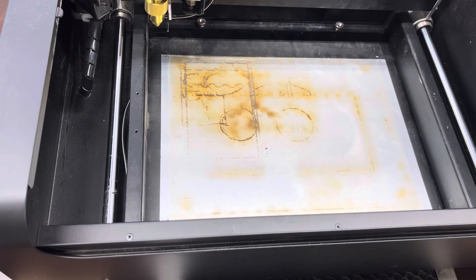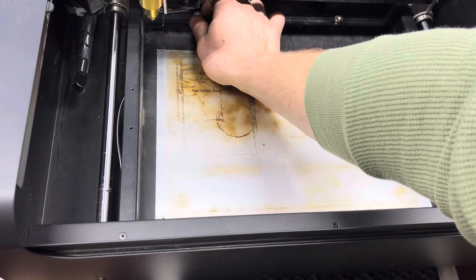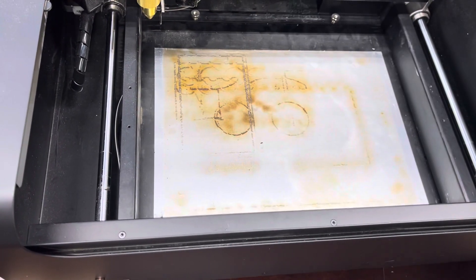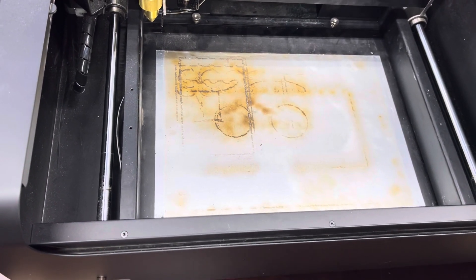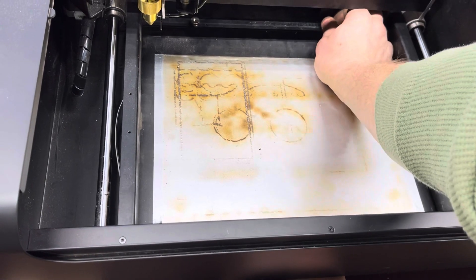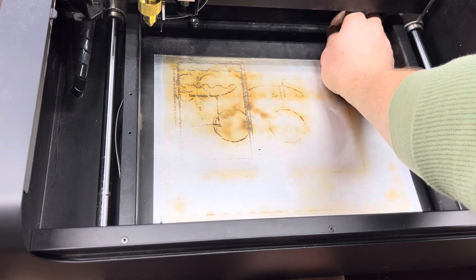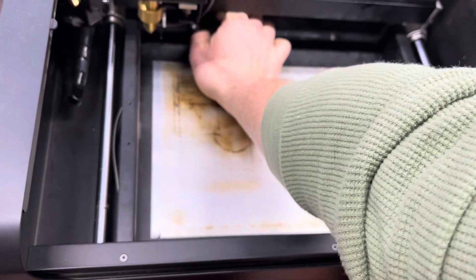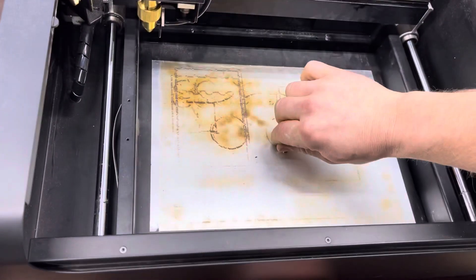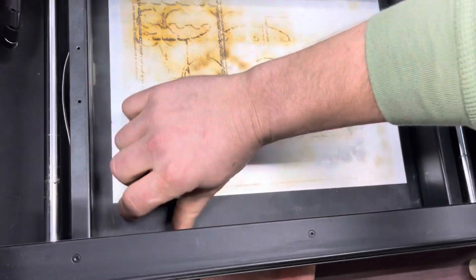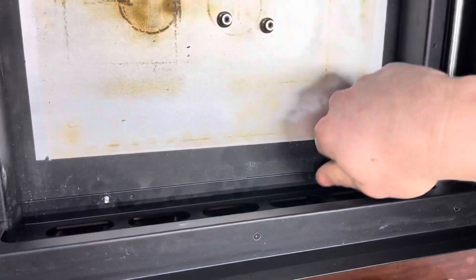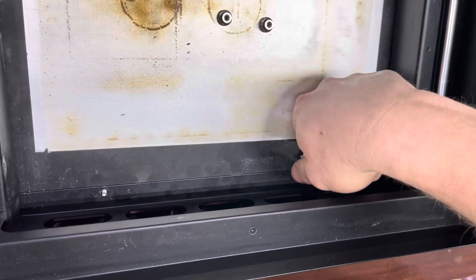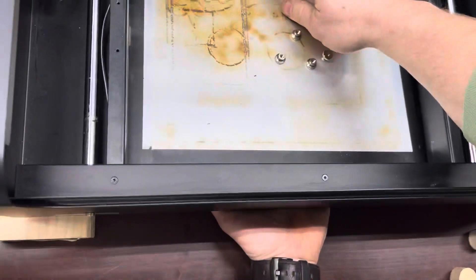So you're going to pull this tray out. Undo your four nuts back here. And then drop your tray.